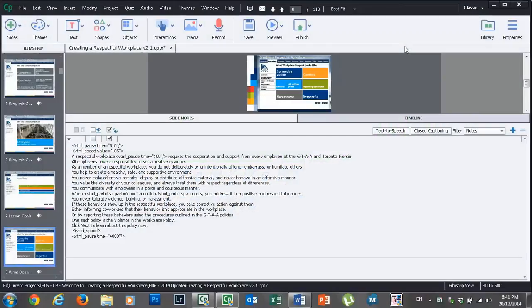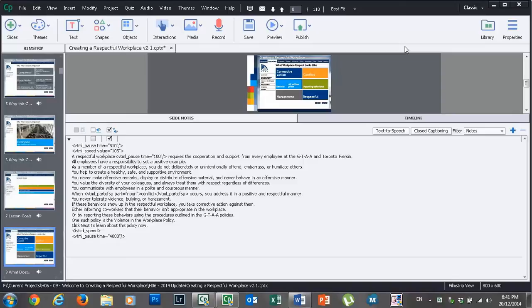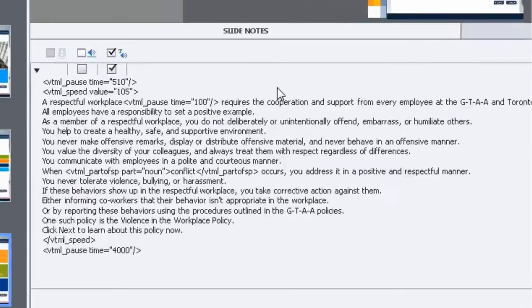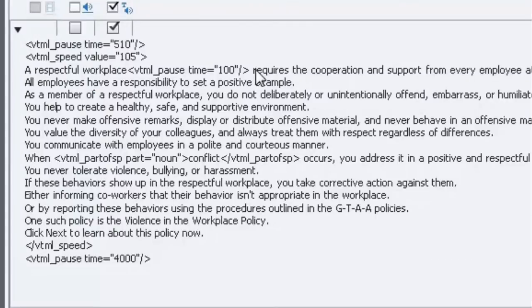In this video we're going to talk about doing the closed captioning for your online course which you've developed in Adobe Captivate. So I'm taking a look at one of my slides right now and here's the narration that I've put together.